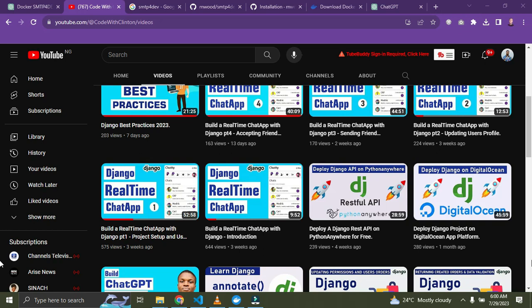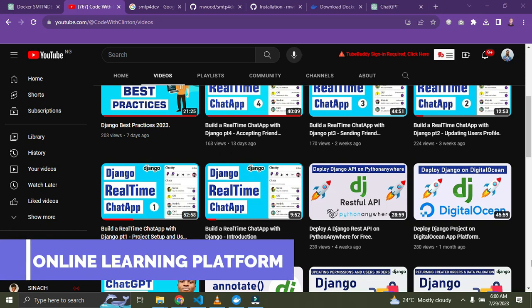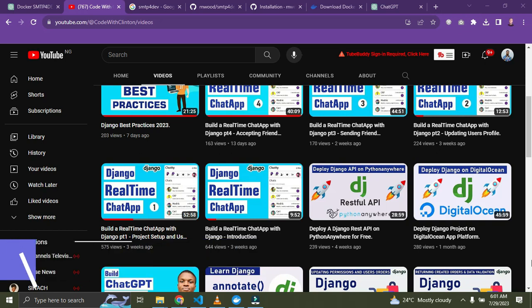The ninth item on my list is an online learning platform. You can build an e-learning platform where instructors can create courses with modules and lessons, and students should be able to enroll in courses, track their progress, and complete quizzes. This project involves creating complex relationships between models and handling course content. An online learning platform is a great test of your Django skills.